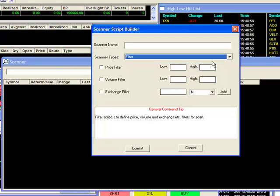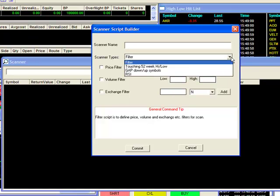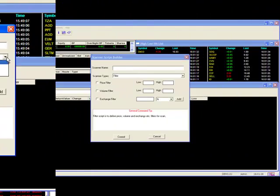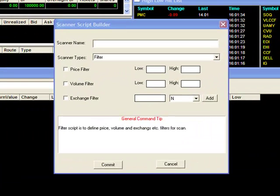You'll start off by selecting your scanner type. The drop-down menu reveals the different types of scans you can create. We'll go through a list of the different types along with their corresponding filter options. Using the basic filter, you can choose to narrow your scan with specific ranges on price and volume.